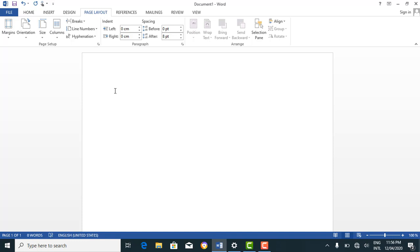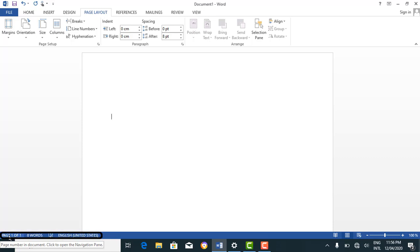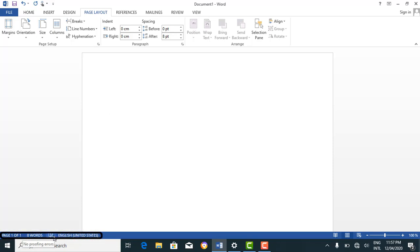Other parts of the window include the status bar at the bottom. The status bar tells you the number of pages and what page you are on — right now the document has only one page and we are on page 1. It also shows the word count, which is one of the advantages of using Microsoft Word, as it counts your words as you type and edit.